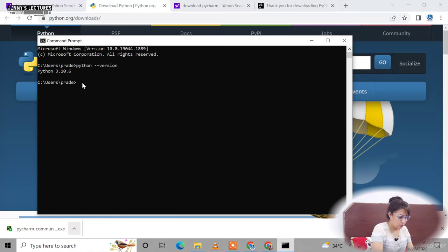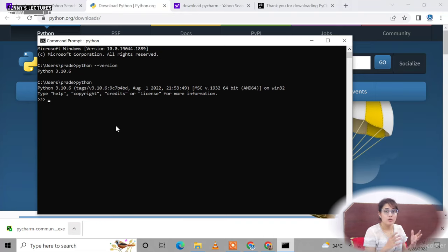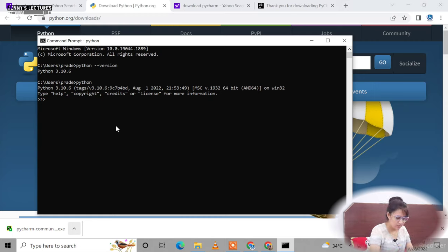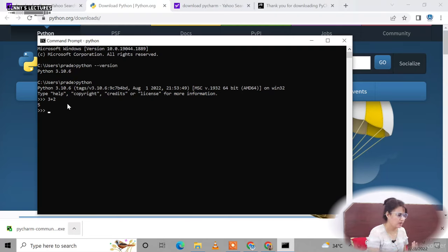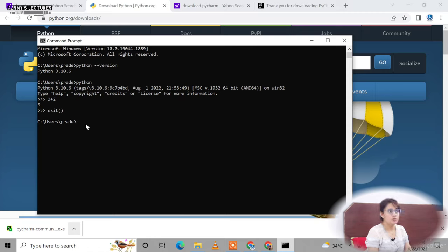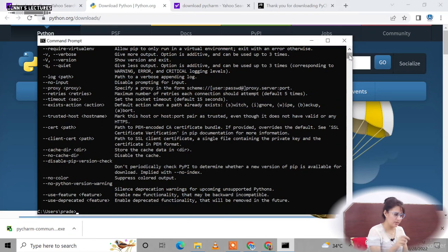Type 'python' and press Enter to launch the interpreter. You can use it as a calculator or write commands line by line — for example, typing '3 + 2' returns 5. The interpreter executes line by line, not the complete code at once. Type 'exit' and press Enter to close it. You can also verify PIP installation by typing 'pip' and pressing Enter — it will show PIP information, confirming it was installed successfully.